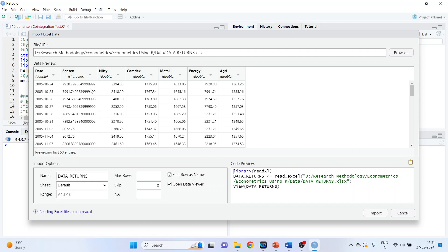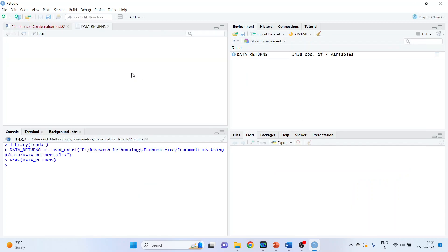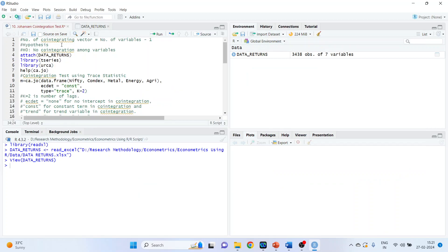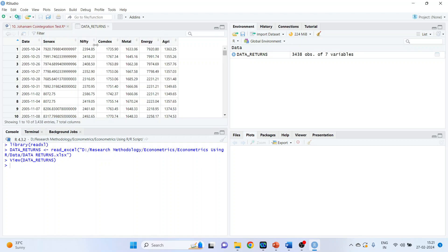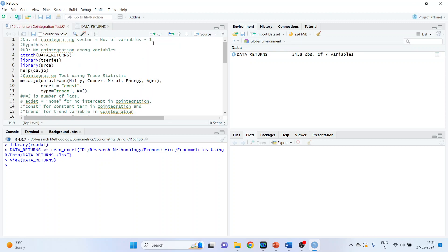What can be the possibility? The number of variables are 1, 2, 3, 4, 5, and 6. The number of co-integrating vectors is equal to the number of variables minus 1. So with 6 variables, up to 5 co-integrating vectors can be present.